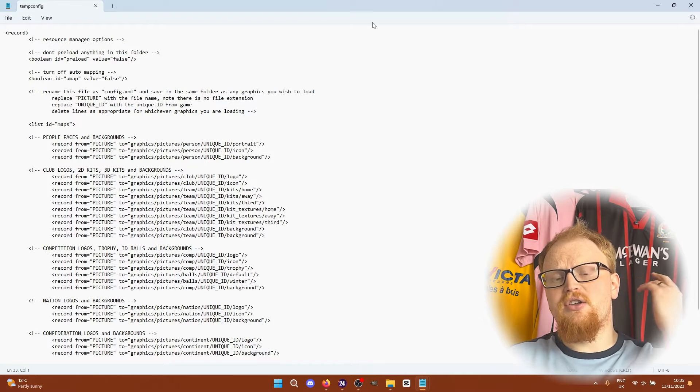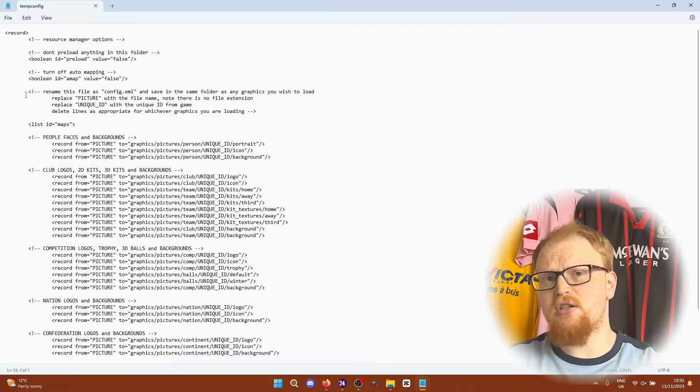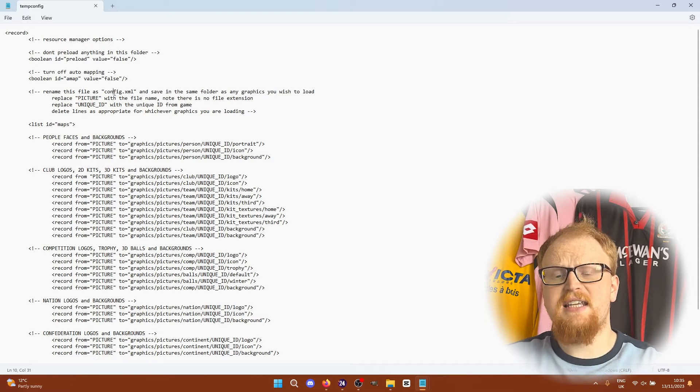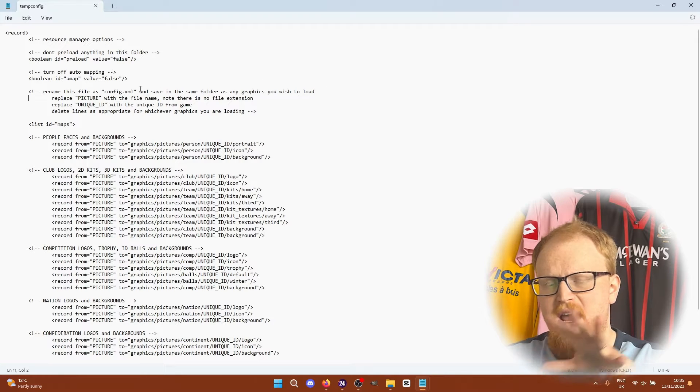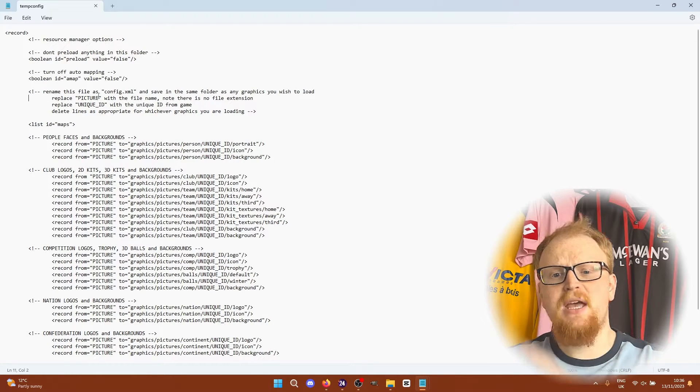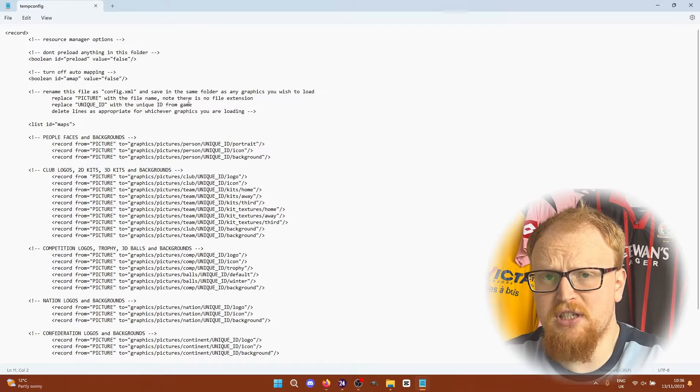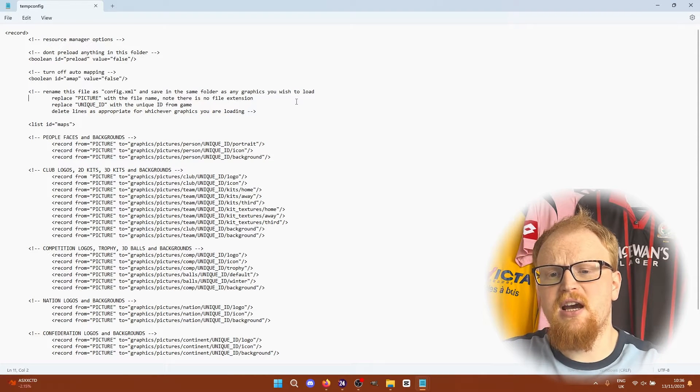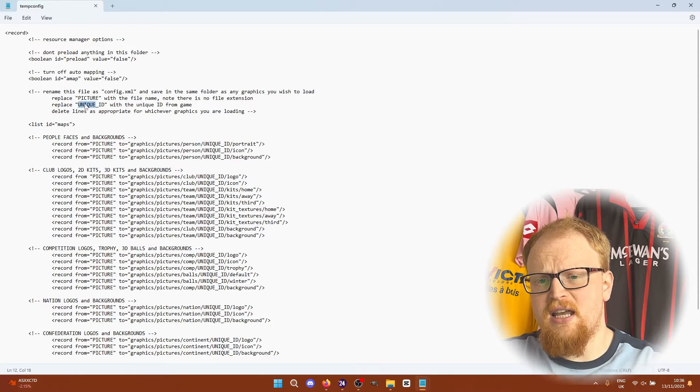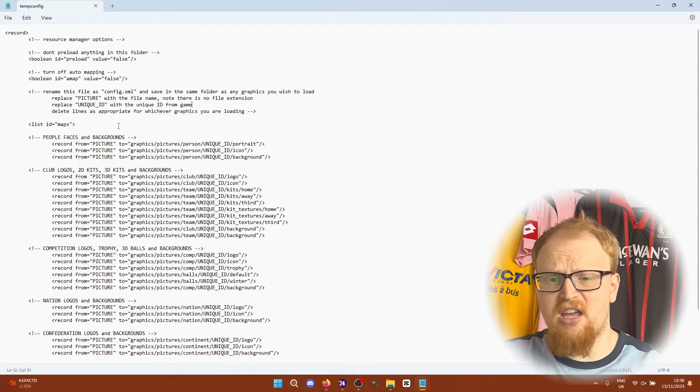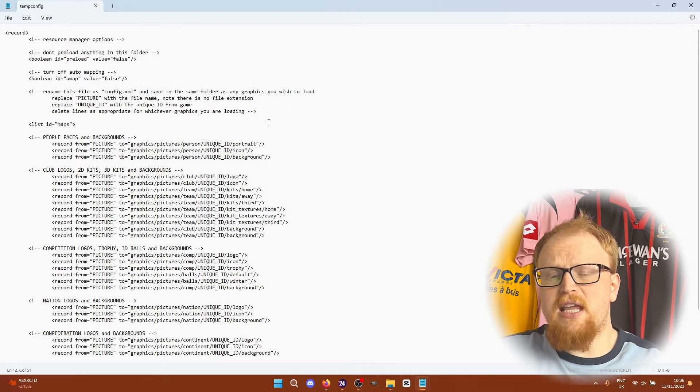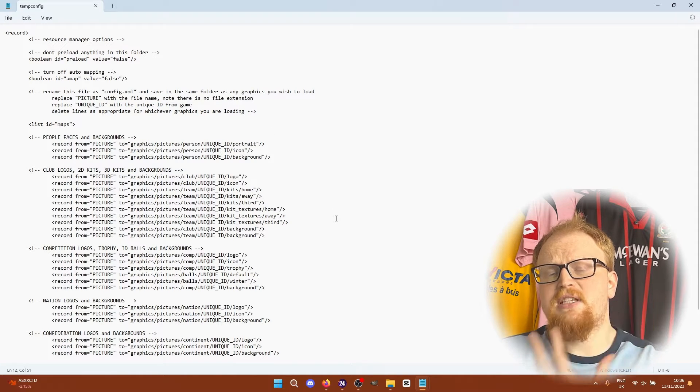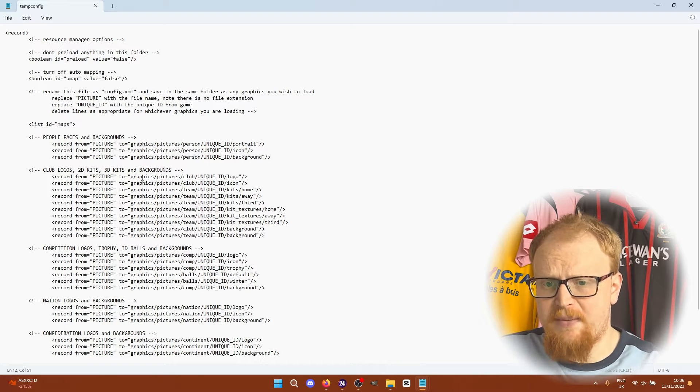So the first thing you need to do is when you get this file you need to rename it to config.xml and save it in the same folder as any graphics that you wish to load. In all of the lines below you need to replace picture with the file name with no file extension and replace unique ID with the unique ID in the game. You can delete any lines in here as appropriate. Only keep the things you are loading in but keep the temp config file separate so you can always just copy and paste it again.